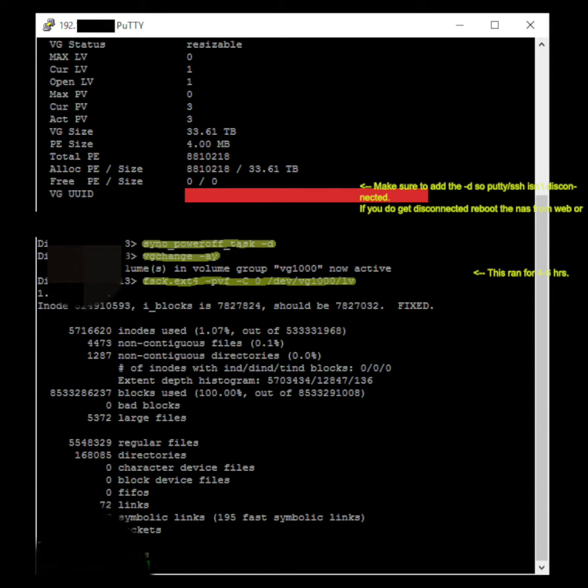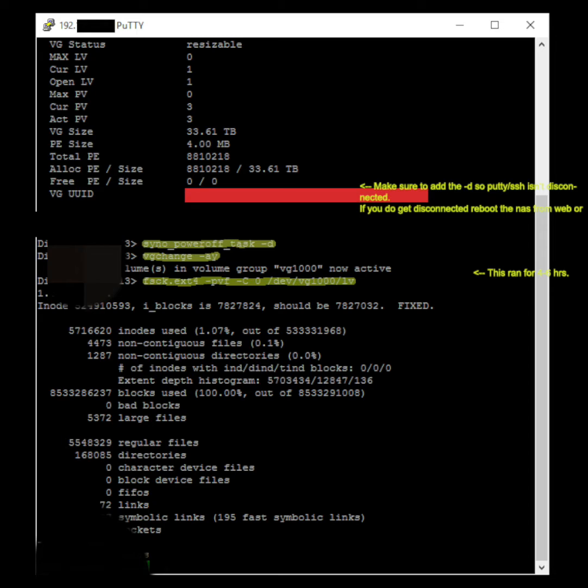Here's the commands basically. Just excuse the edits on here. I don't want to show my details of my NAS. So you're basically starting up top. You want to make sure you log in with the PuTTY tool. You're doing the sync power off task, dash D. Make sure you do get the dash D. Otherwise it will shut out of PuTTY and you got to reboot your NAS. VJ change is basically changing to the active volume, VJ 1000 in my case.